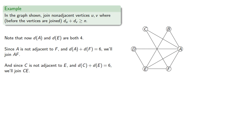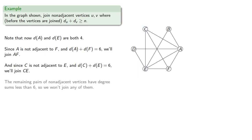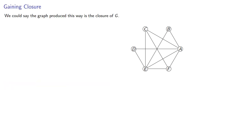And since c is not adjacent to e, and the degree sum is 6, we'll join ce. And the remaining pairs of non-adjacent vertices have degree sums less than 6, so we won't join any of them. And so we could say the graph produced this way is the closure of G.